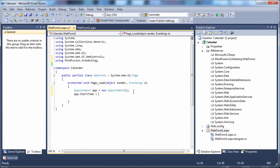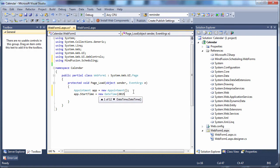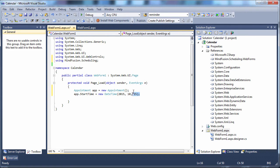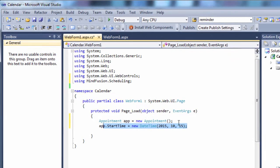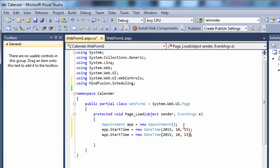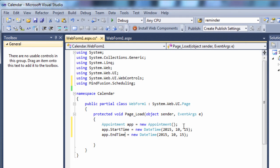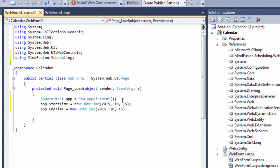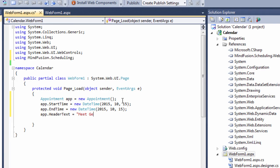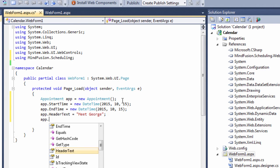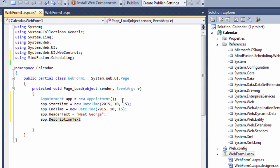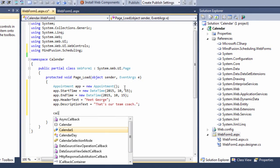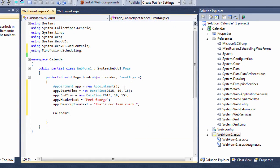This is a one-day appointment, and its start and end date are the same. We choose October 15th. The header text gives information about the appointment. In description text, we put the details about the appointment. We add the appointment to the items of the calendar.